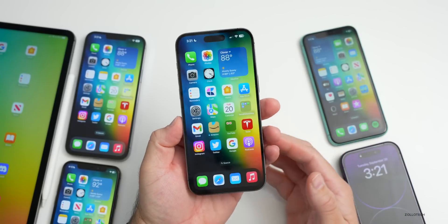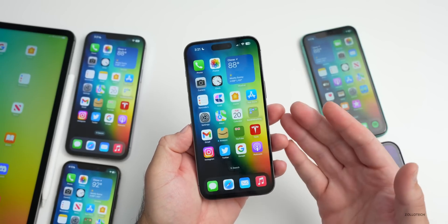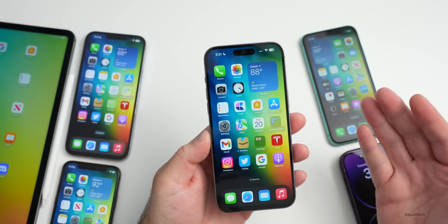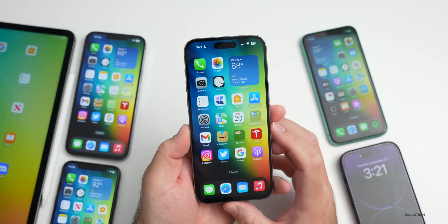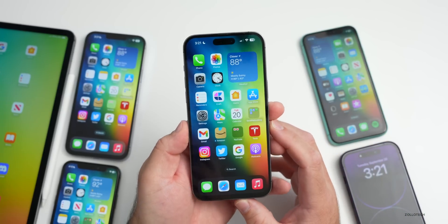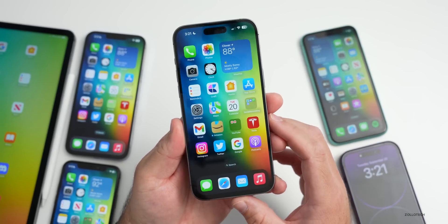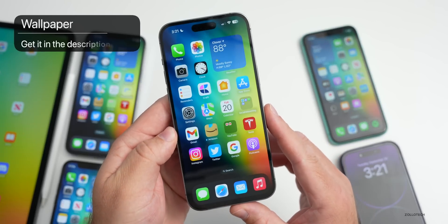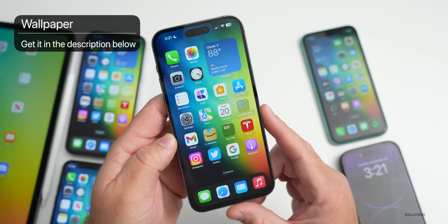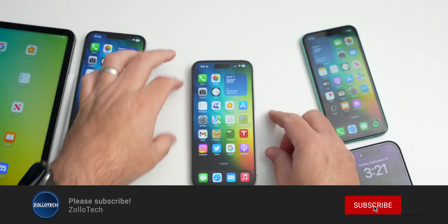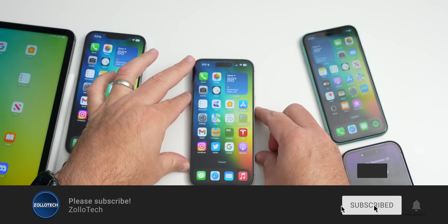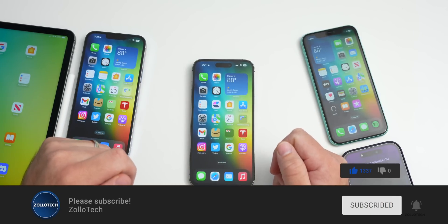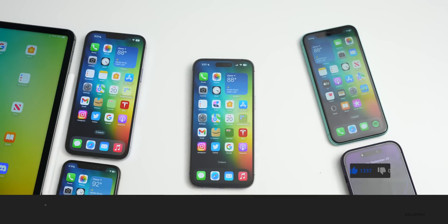That's everything with iOS 16.1 beta 2. If I find anything else I'll do a follow-up video on the weekend. If you've found anything else, I'd love to hear from you in the comments. The wallpaper is linked in the description as usual. If you haven't subscribed already, please subscribe, and if you enjoyed the video, please give it a like. As always, thanks for watching — this is Aaron, I'll see you next time.